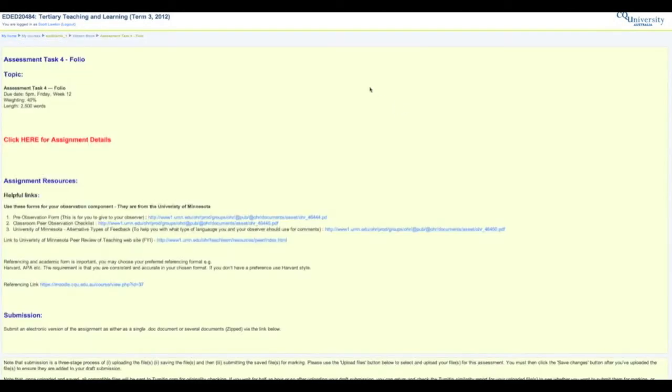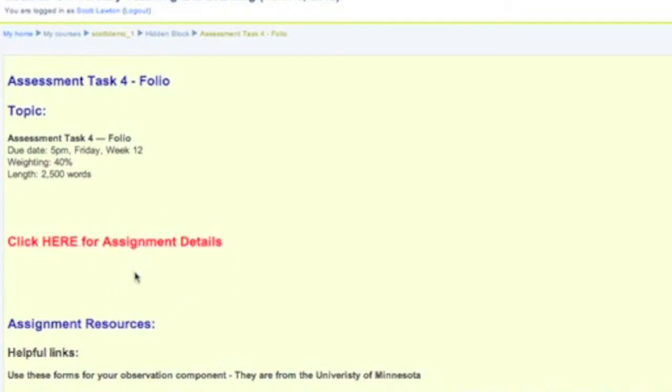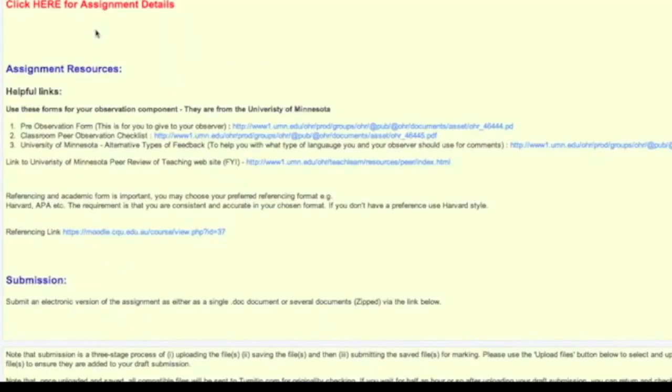Now your lecturer will have laid your particular site out differently, but the general idea should be much the same on each site, and that is the general information about the assignment is here: how many words, when it's due. In this particular instance you click on this thing here and it will send you off for your assignment details and question of the full specification.